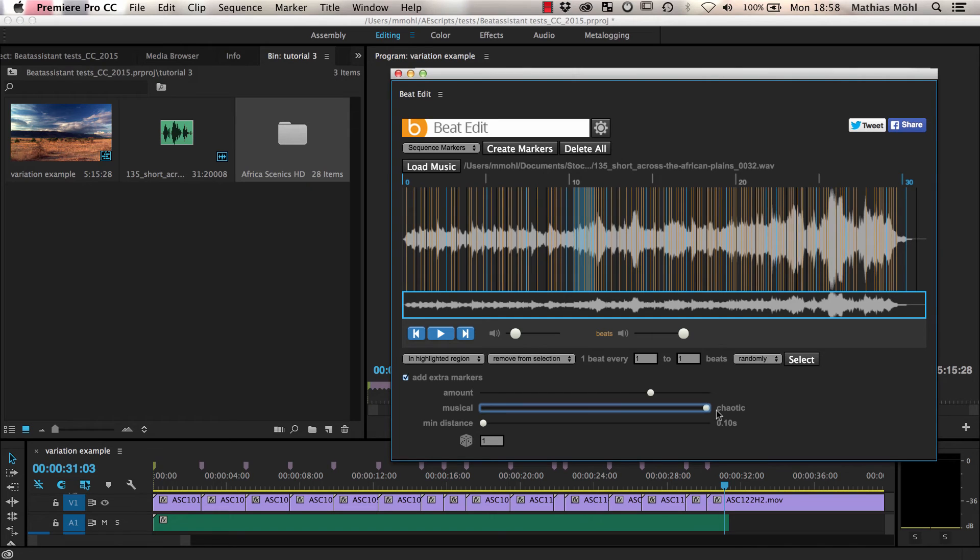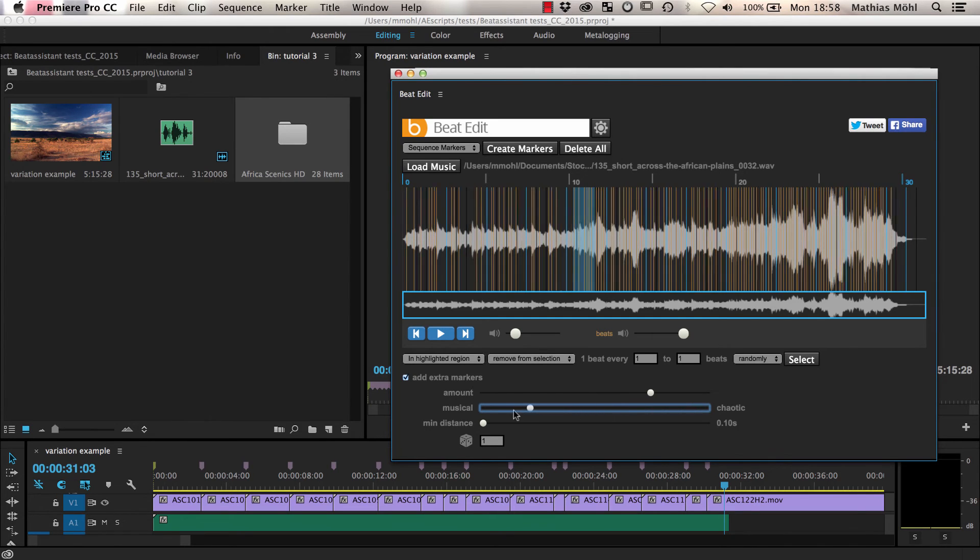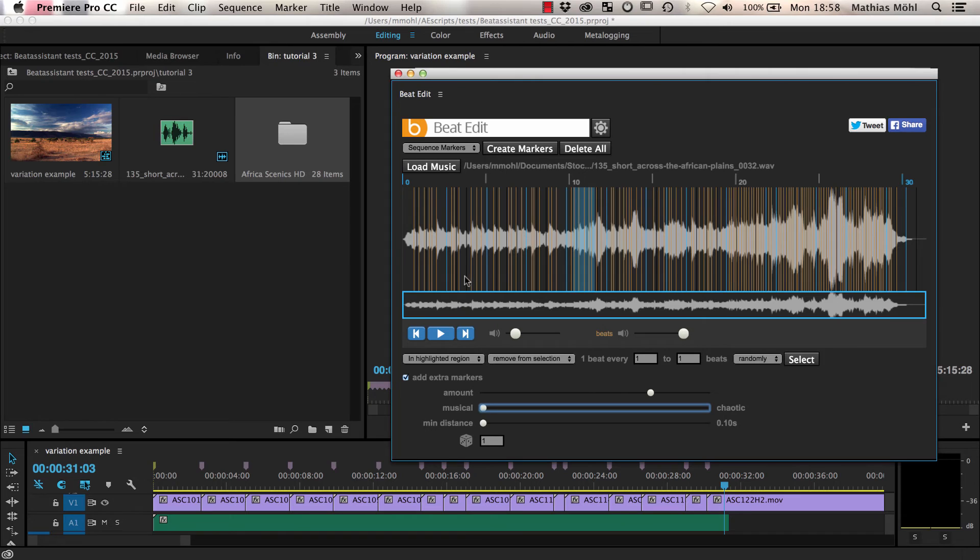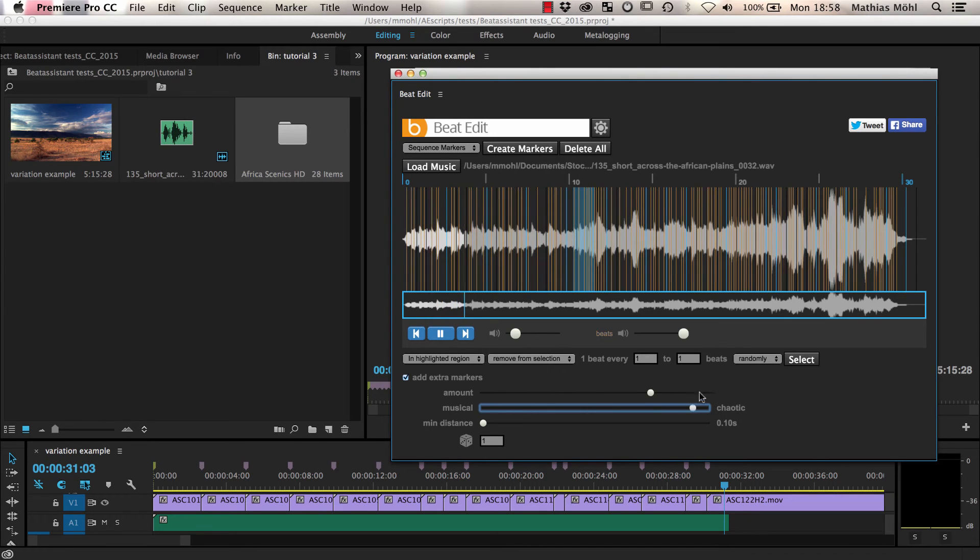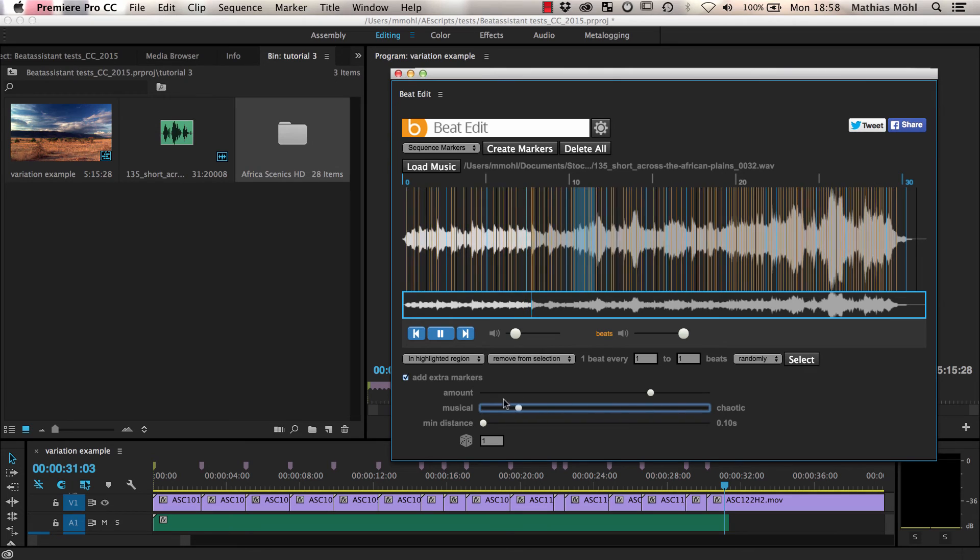If you drag the slider more towards chaotic, it selects the onsets more randomly. You can even change these sliders while the music is playing. This is more musical. And this is more chaotic. And again musical.